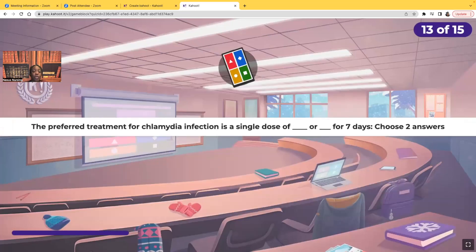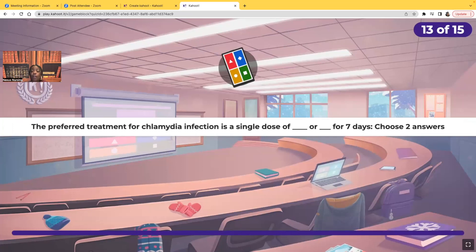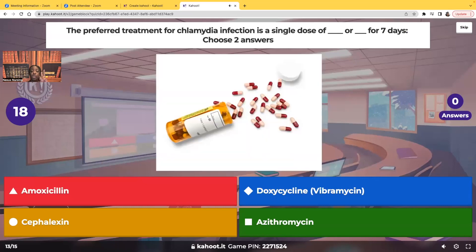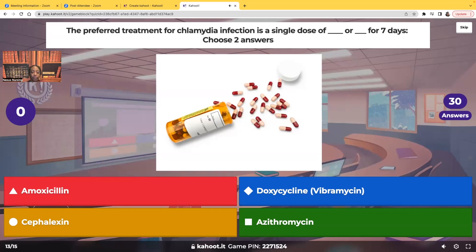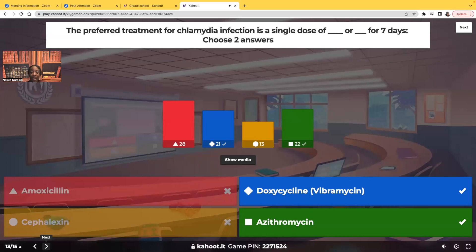Select all that apply. The preferred treatment for chlamydia infection is a single dose of blank or blank for seven days — choose two answers. The two medications are doxycycline or azithromycin, one or the other. They're going to take it for seven full days.